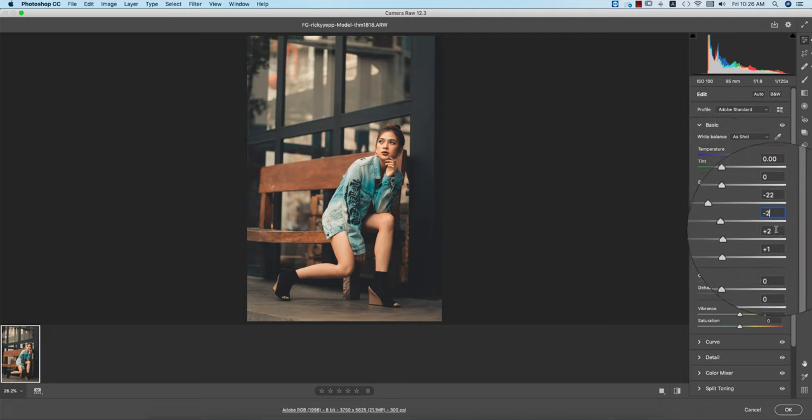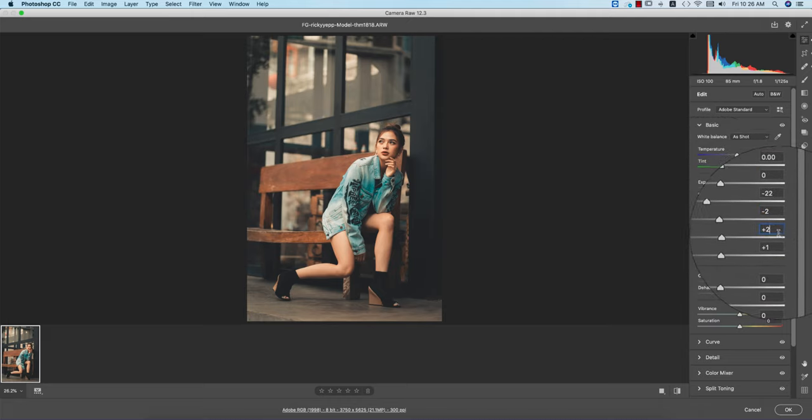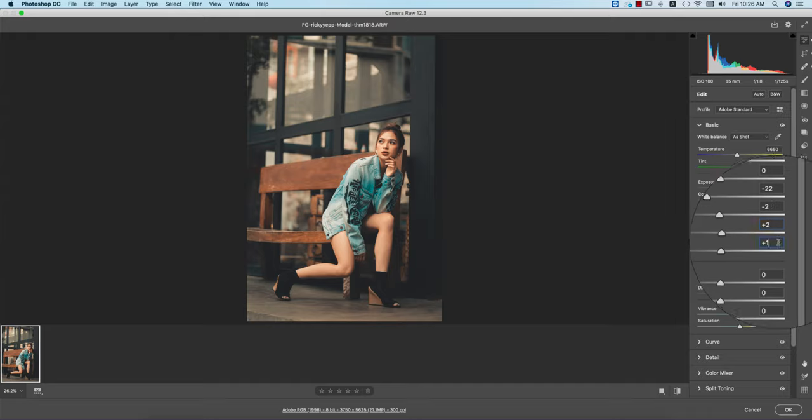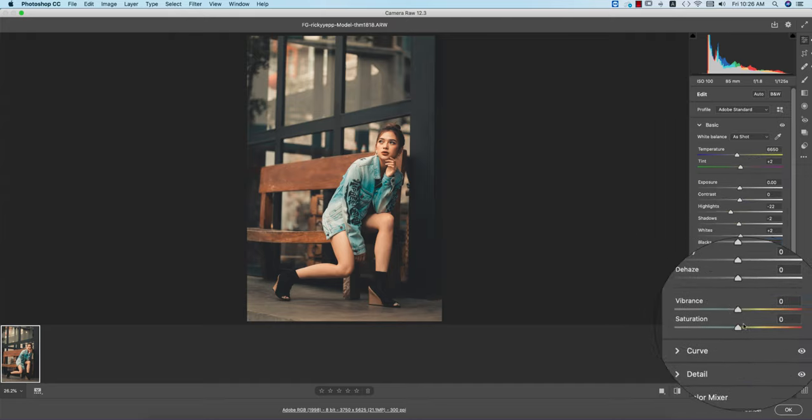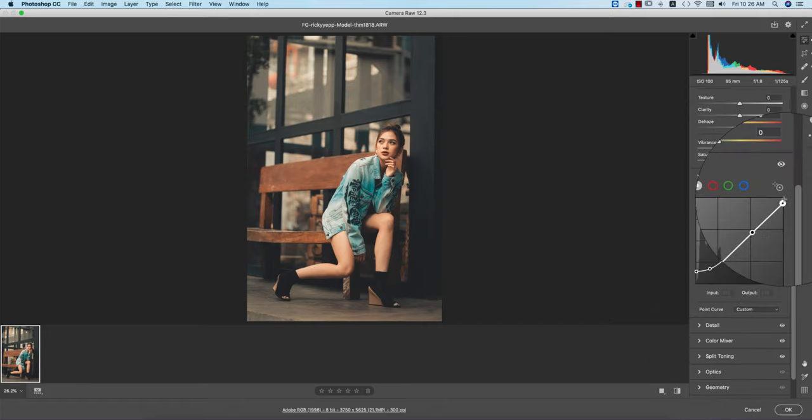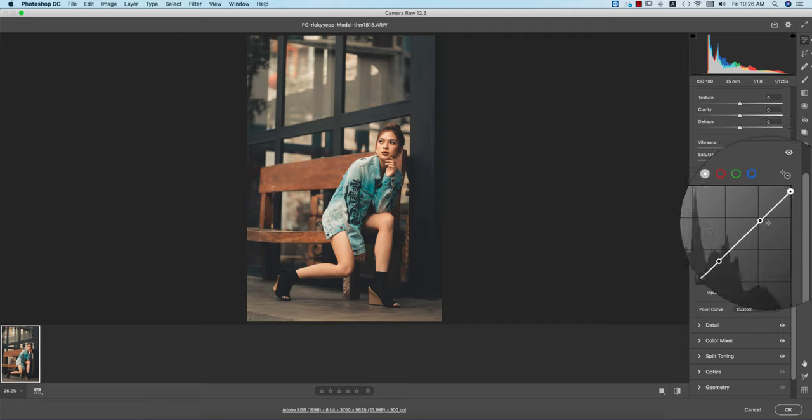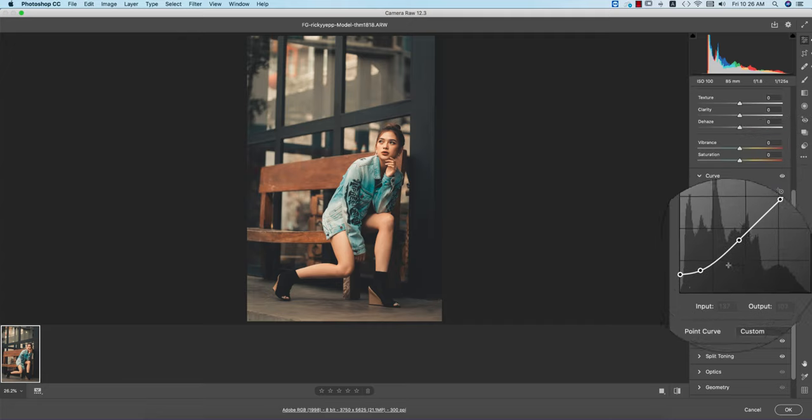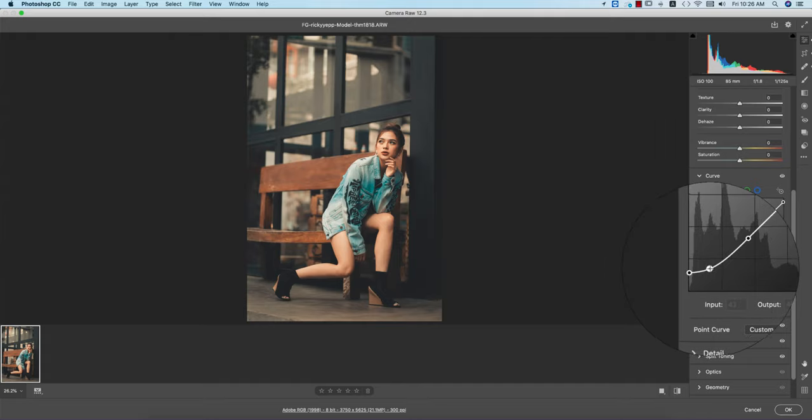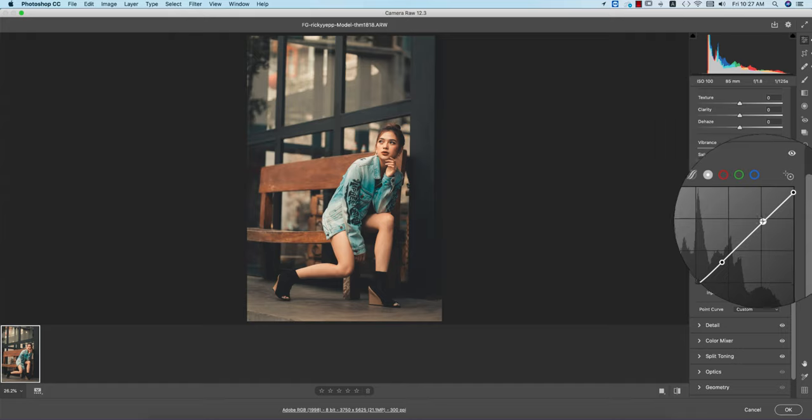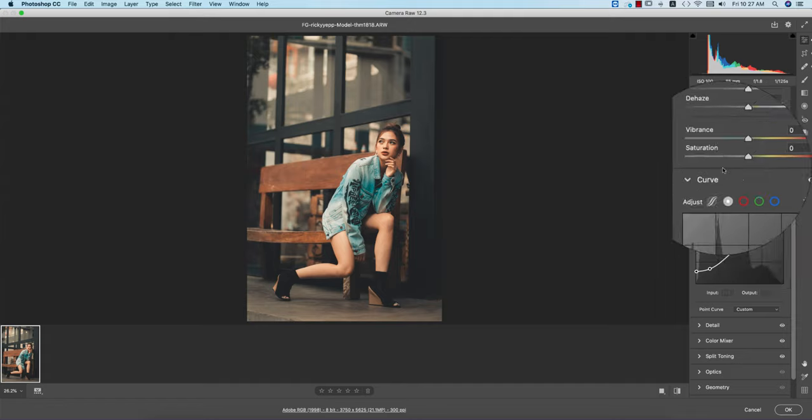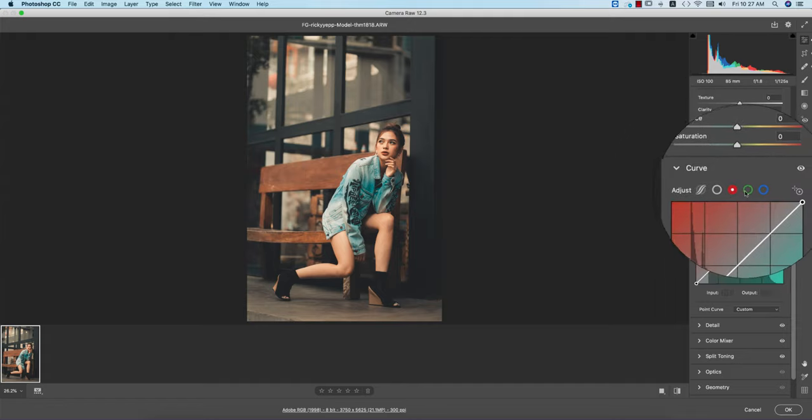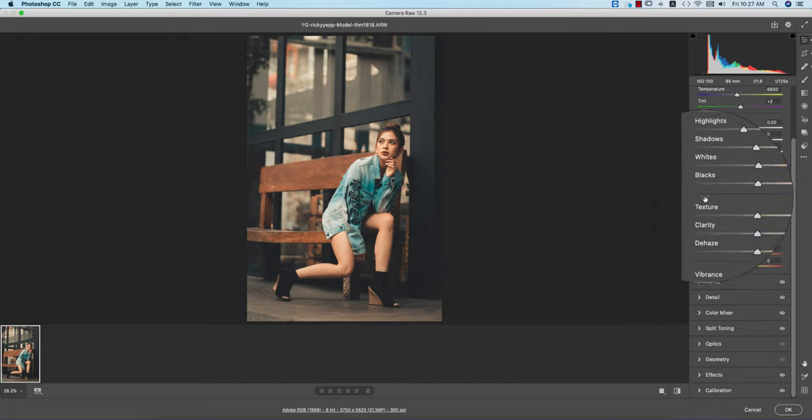Whites is plus 2 and blacks is plus 1. Texture, clarity and dehaze I didn't touch. Let's see the curves. From the curves option, in the RGB tone curve I locked here, here, and here. This point - the output is 34 and input is 1. Here input is 41 and output 42. Here the input is 114, output is 101. In this point the input is 196 and output 185, and here 255 is input and output is 243. The other curves I didn't touch.